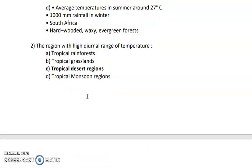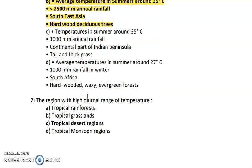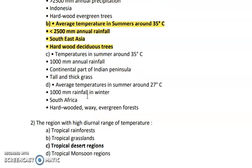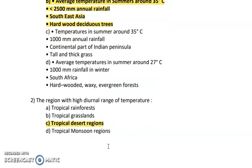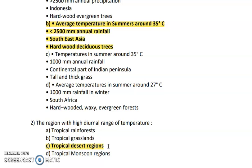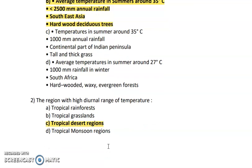Next is the region with high diurnal range of temperature. Diurnal range means that in one day you can see two very different temperatures — extreme hot and extreme cold. Such a high diurnal range of temperature is found in the desert, where it is very hot during the daytime and cooler at night.